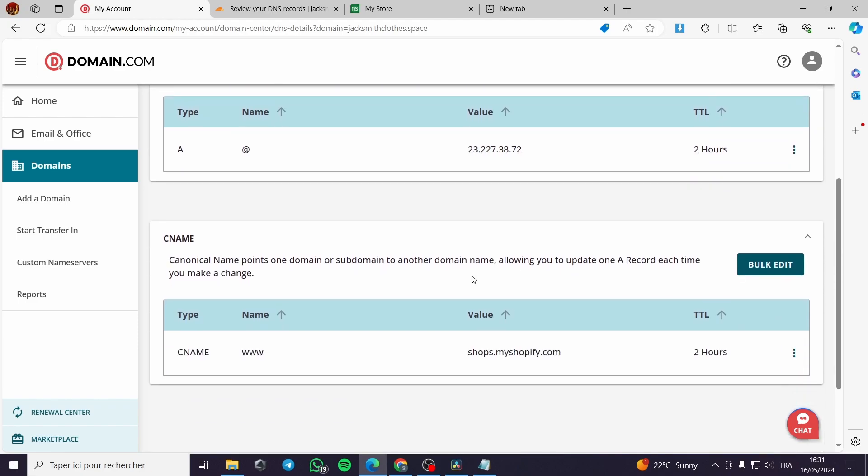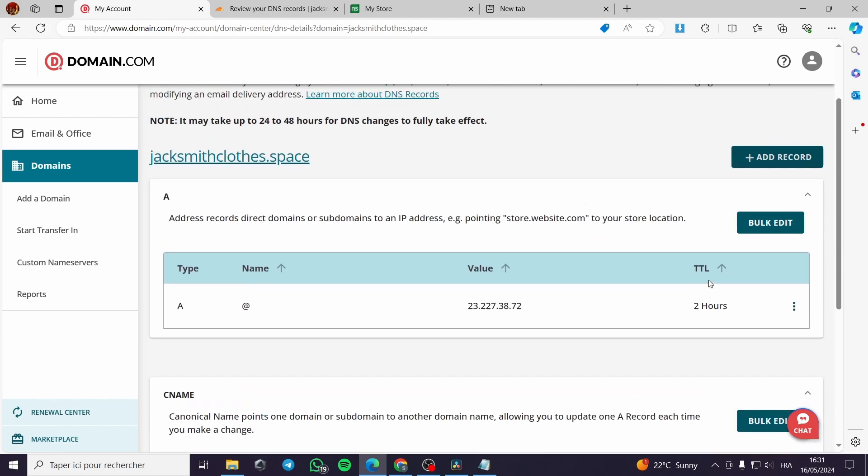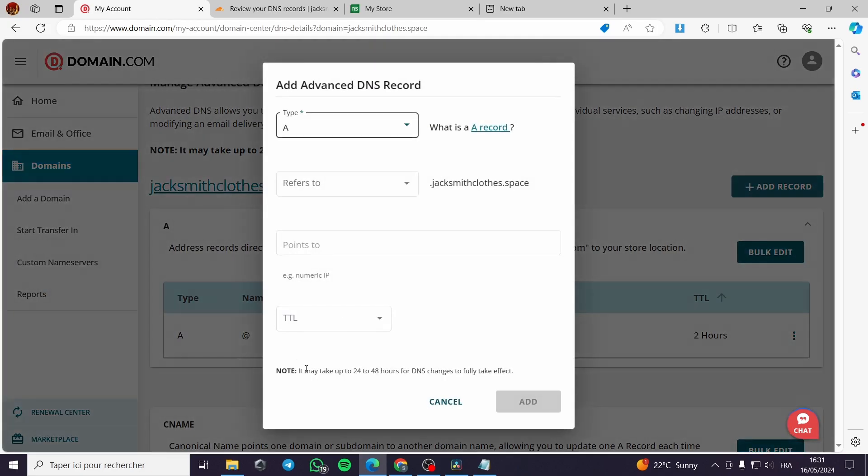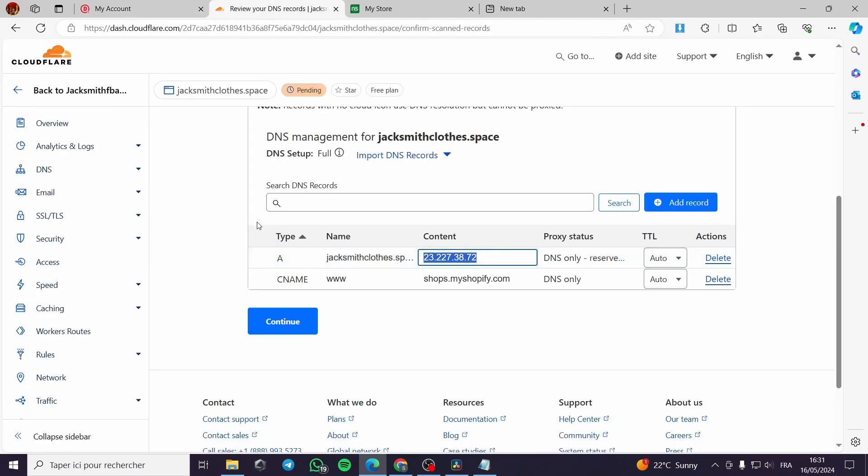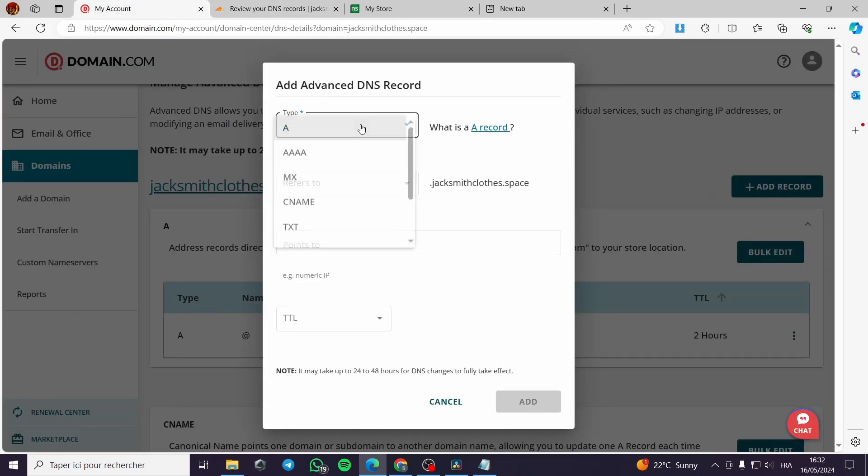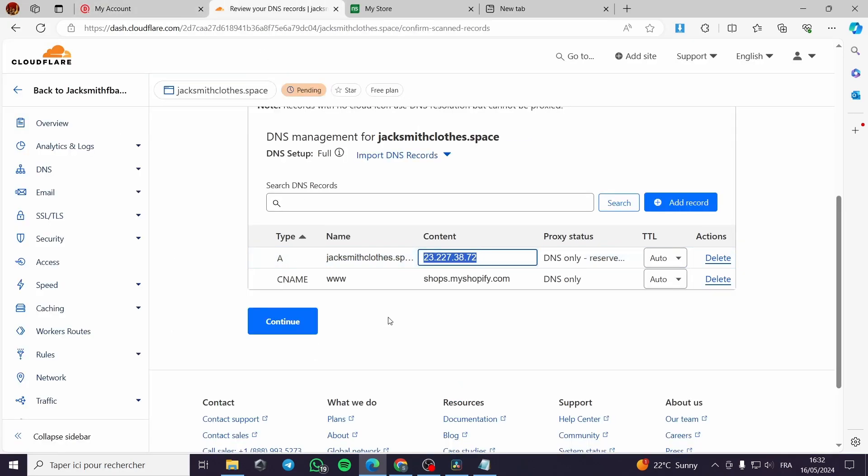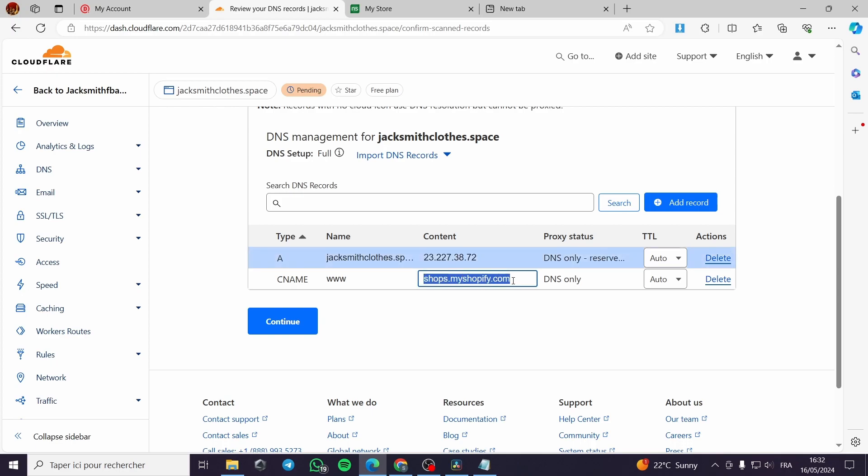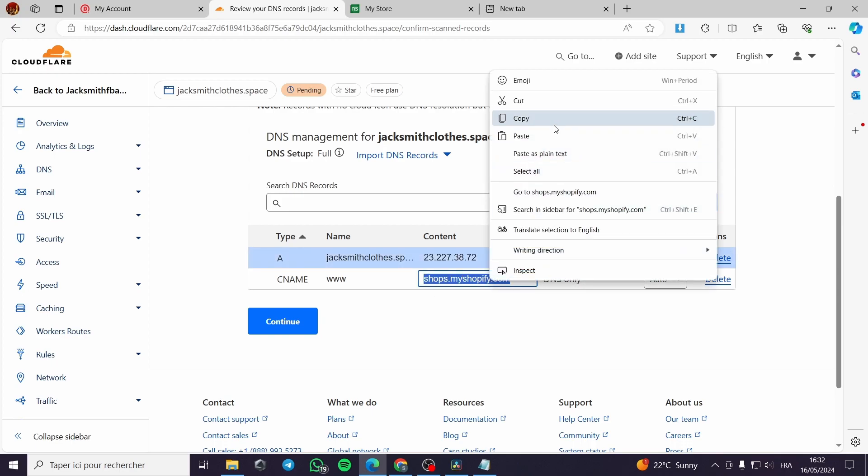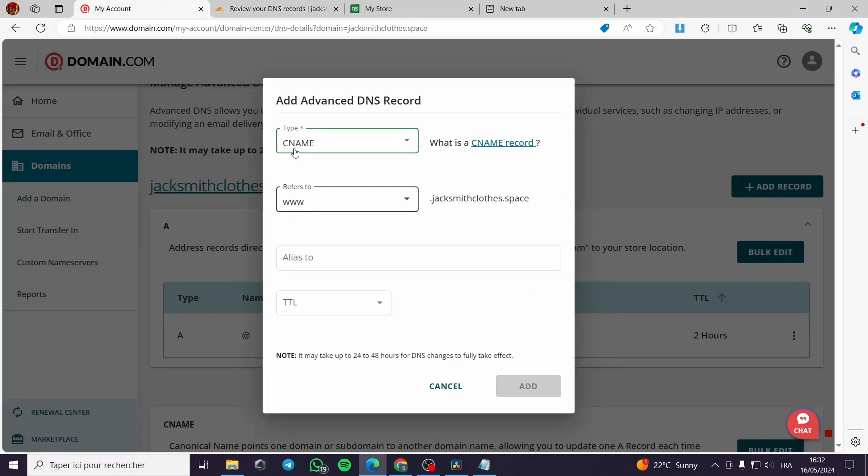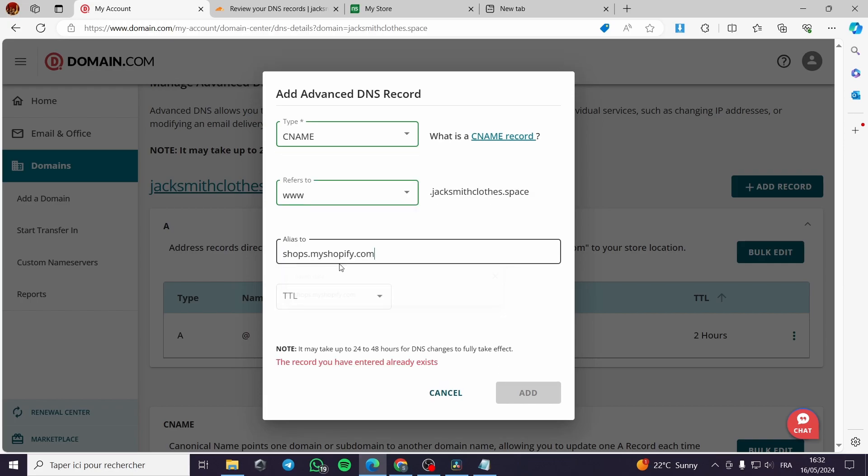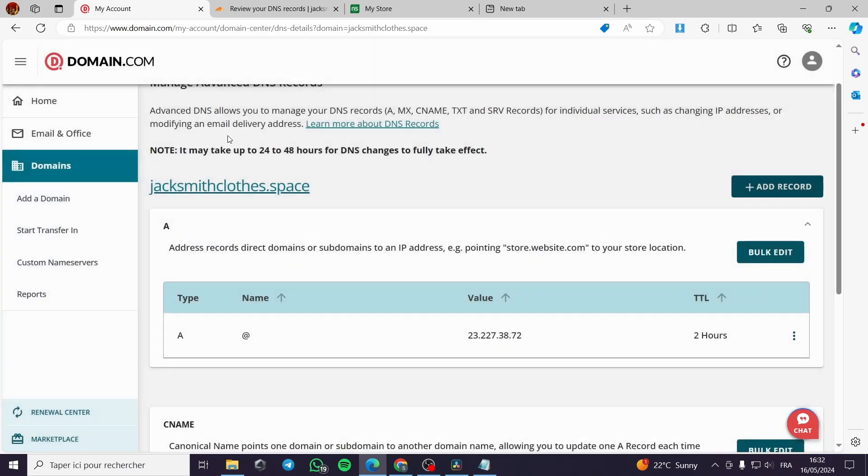So we have to go and add a CNAME again right here. Let's go to the CNAME www. Let's put a CNAME. Put it on www. Let's ally it to shops like this. Shopify like this and the TTL. It is already existing.